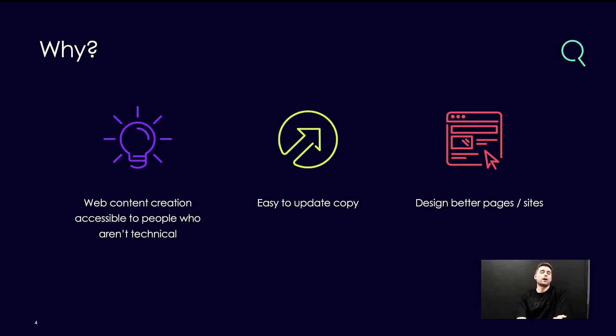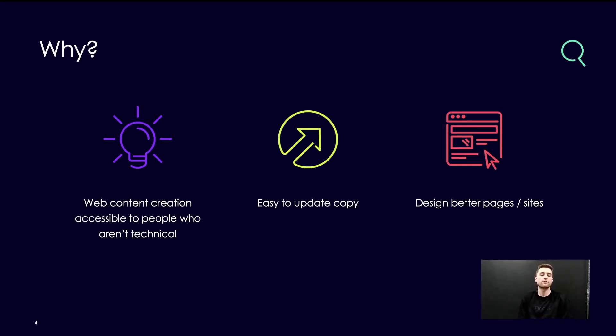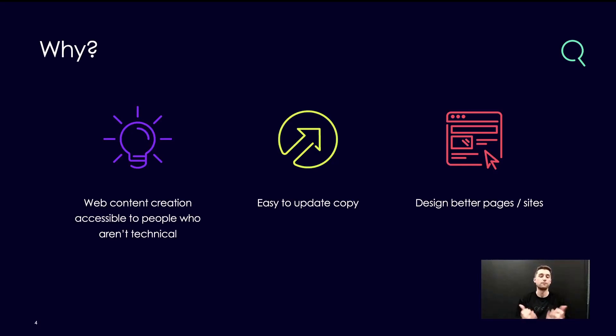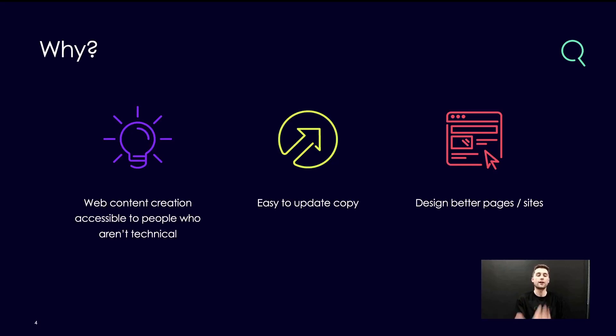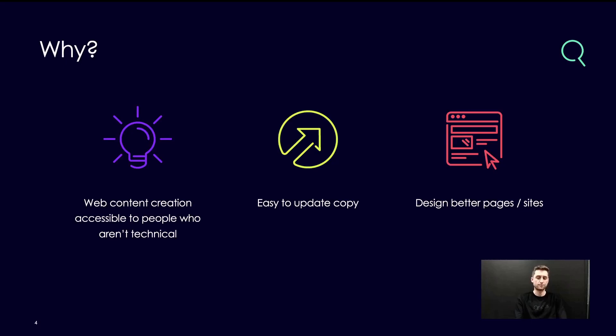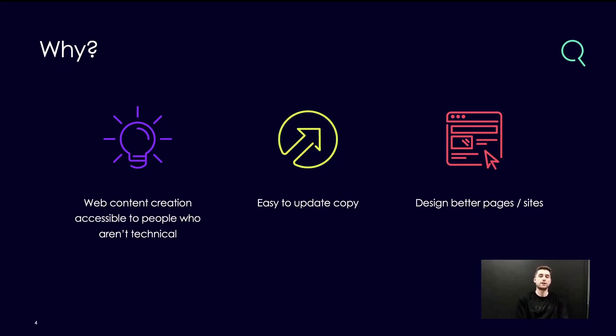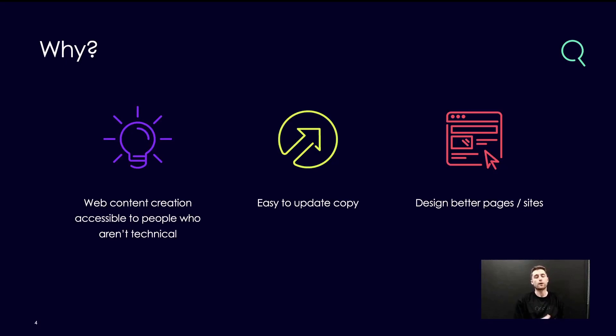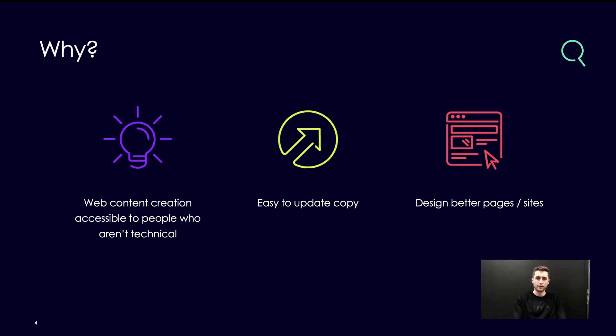So why are these CMS platforms so popular? Really at their core, they're making content creation more accessible to people who aren't technical. What it does is it allows people to interact with a visual canvas, and under the hood it's translating their actions on that canvas into syntactically valid HTML and rendering that back to the page. It makes things like updating copy very easy for your sales or marketing team to come into your website and update things like title or descriptions. And it can also make things like designing pages and sites easier by incorporating things like accessibility, mobile responsivity, brand guidelines by default.